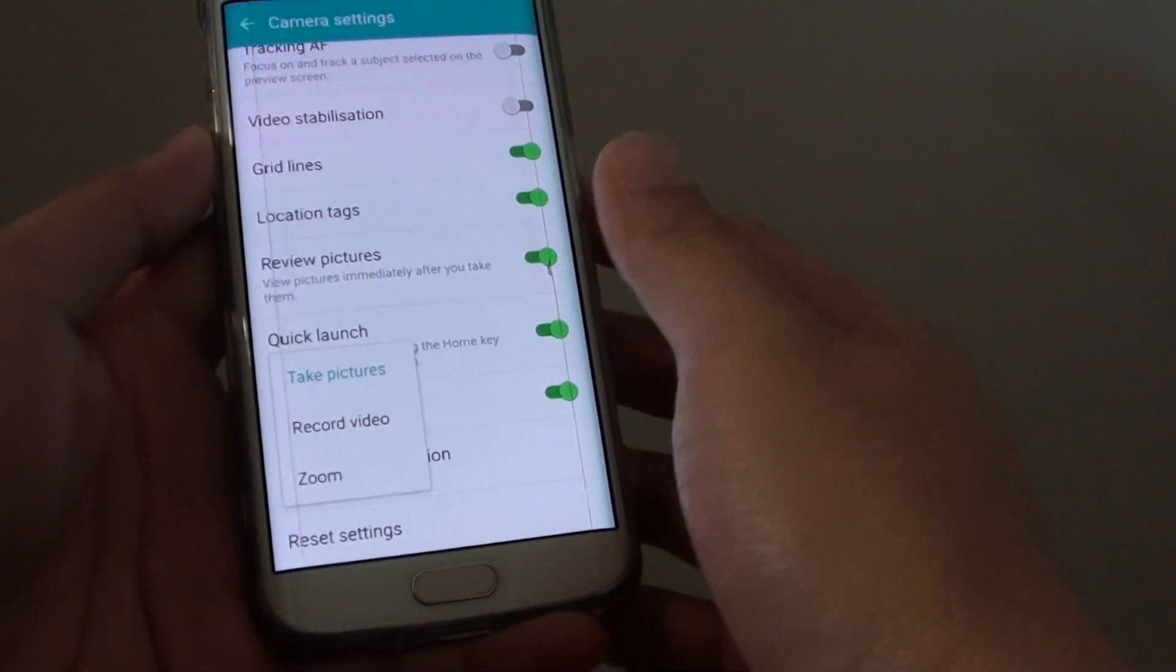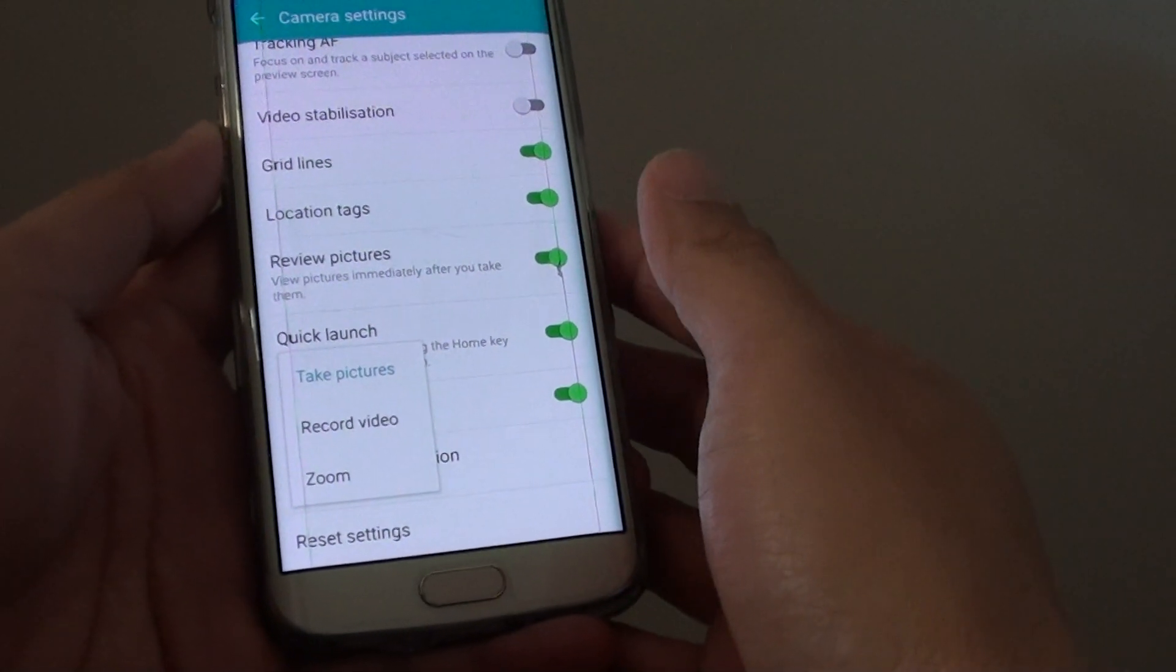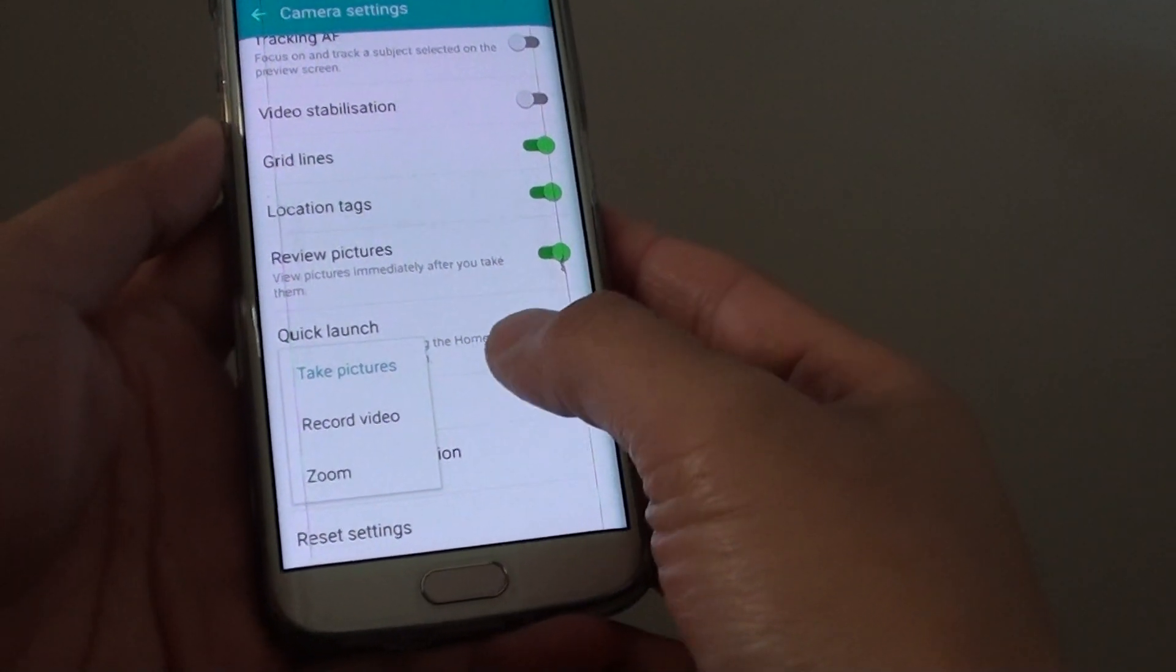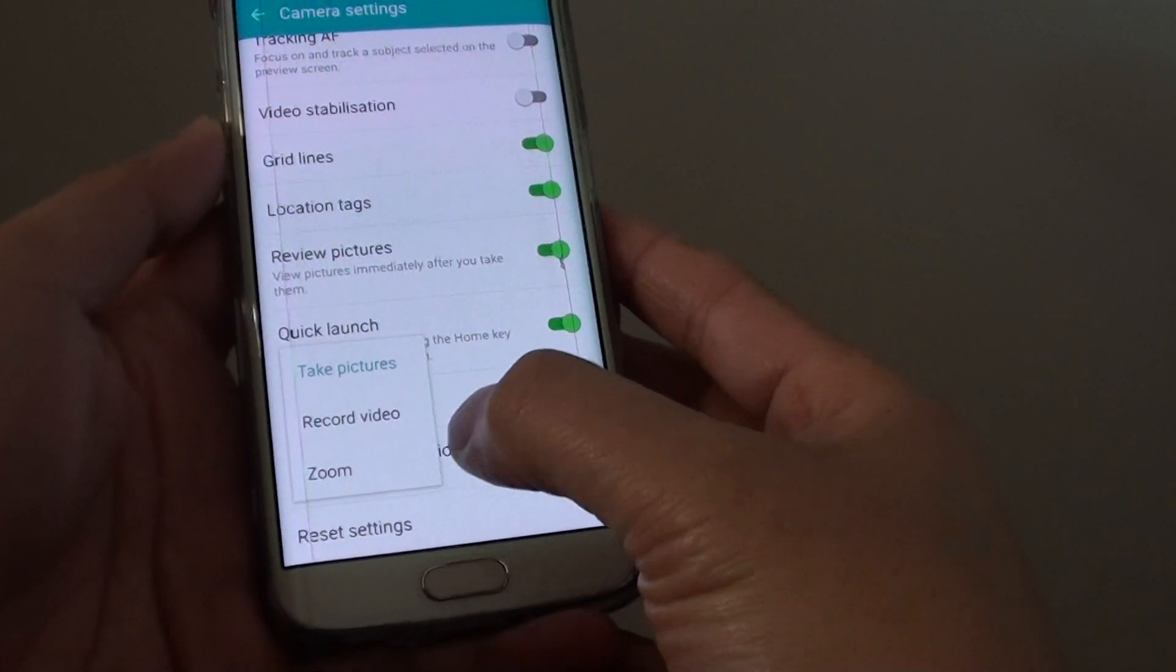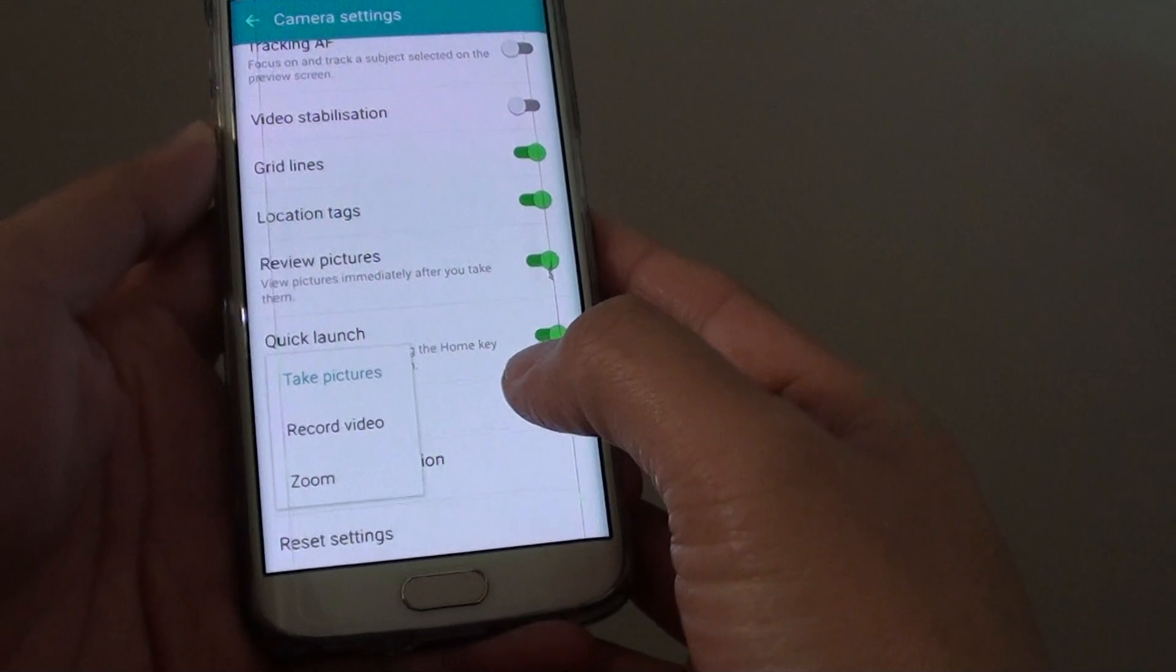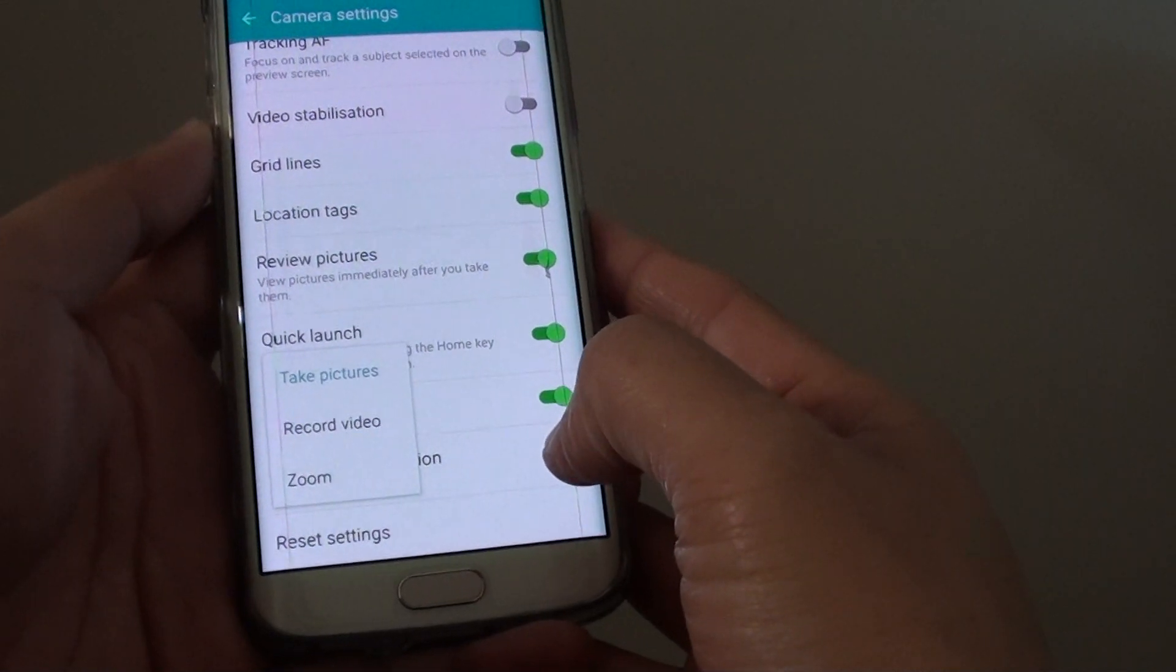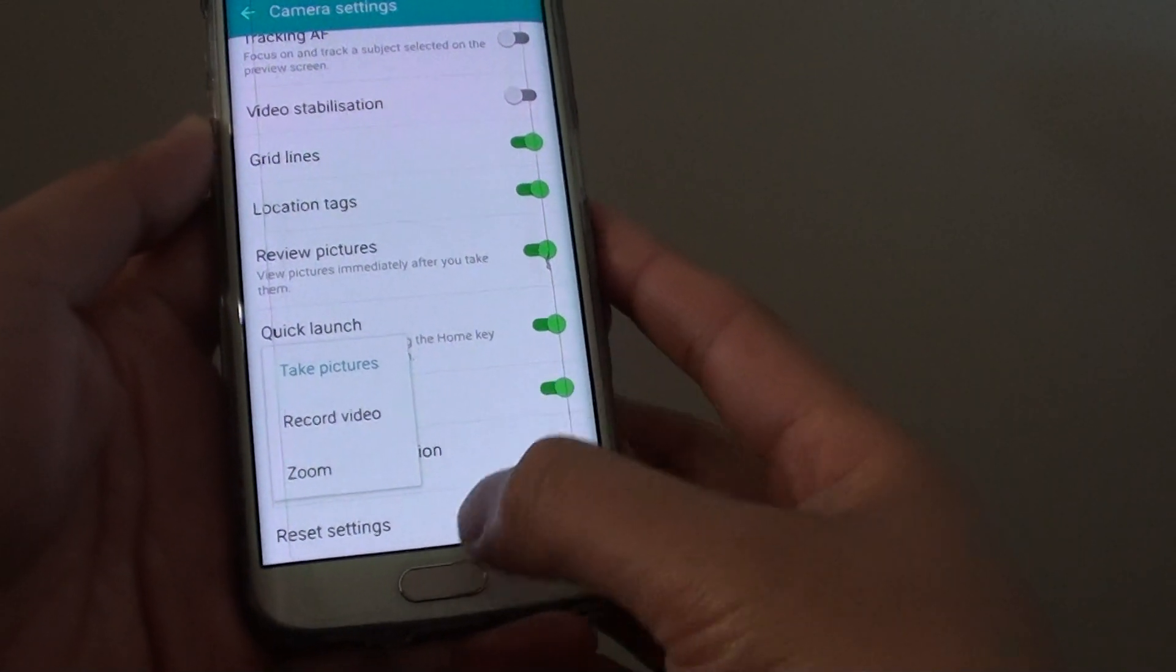How to set the camera volume key to take pictures, record video, or zoom on the Samsung Galaxy S6 Edge.